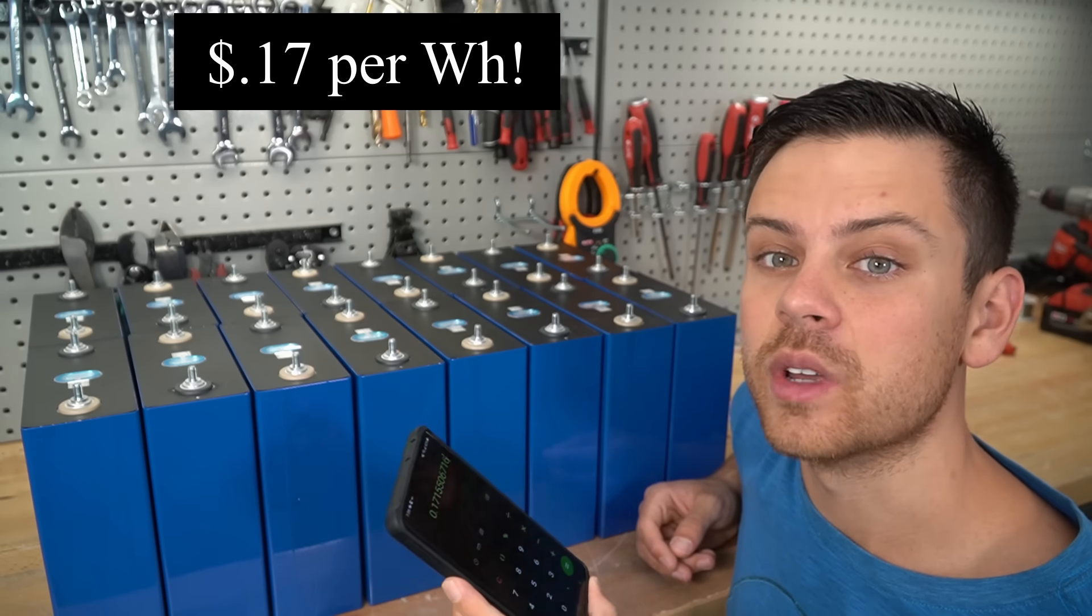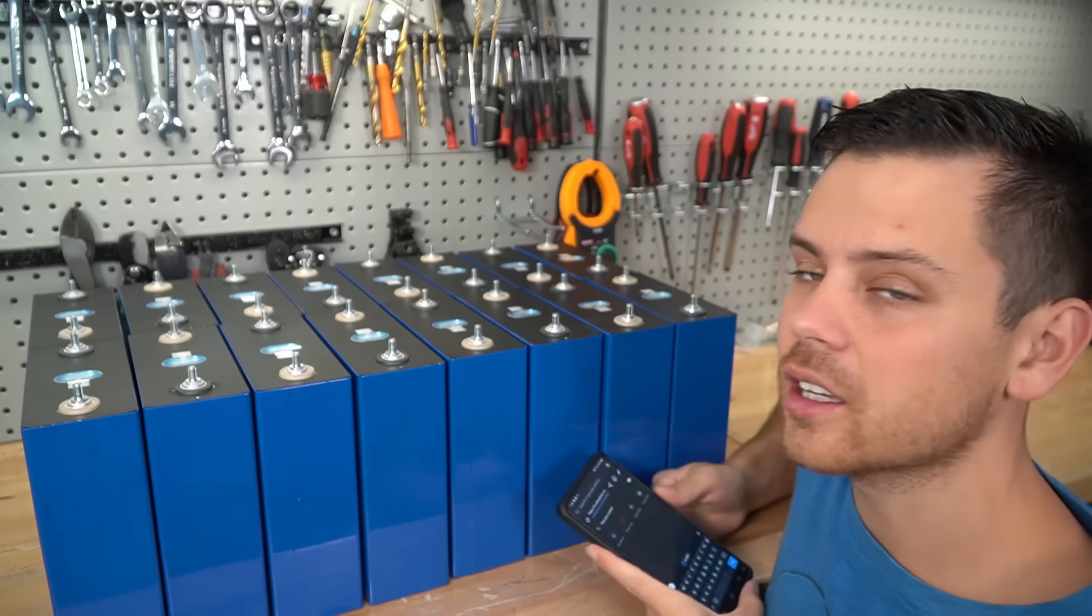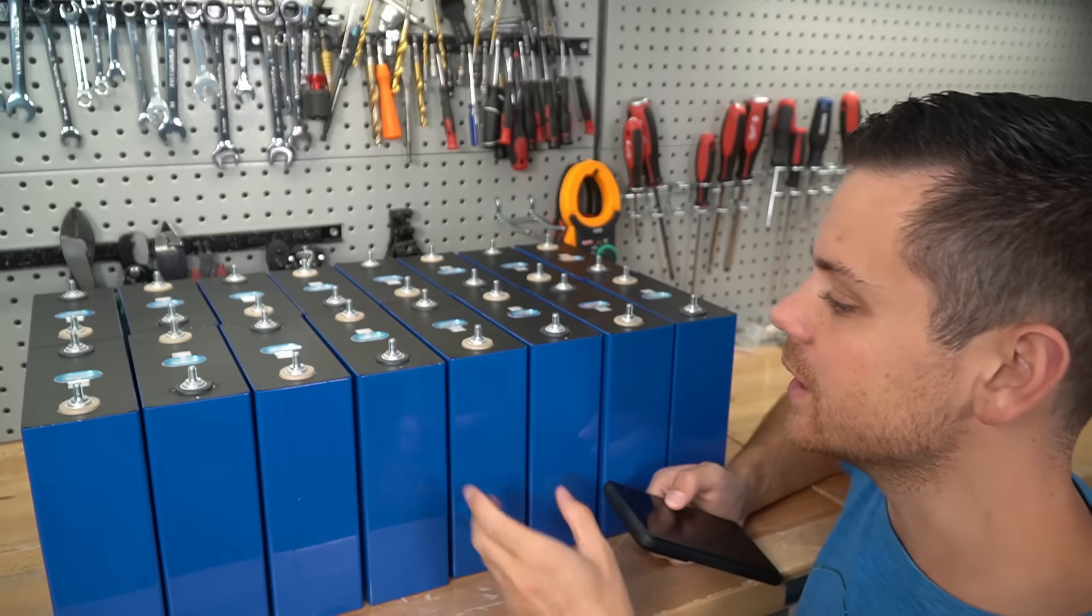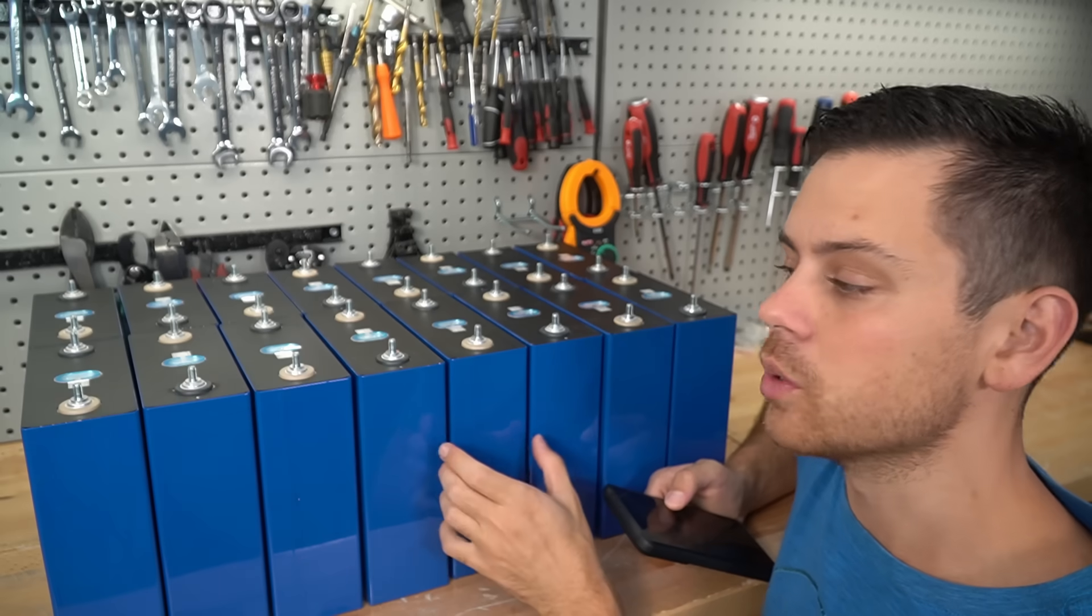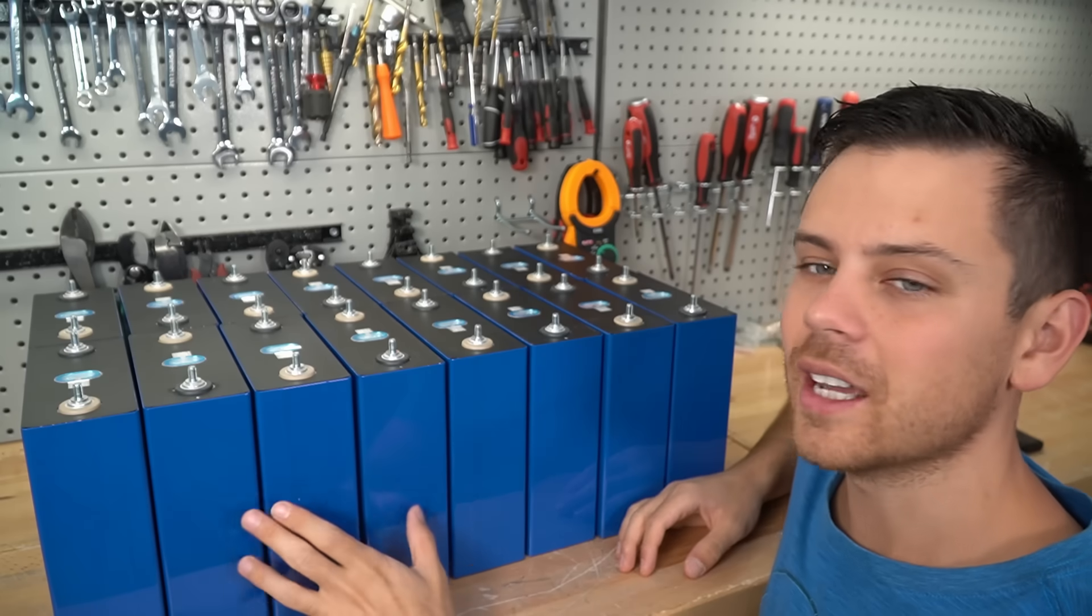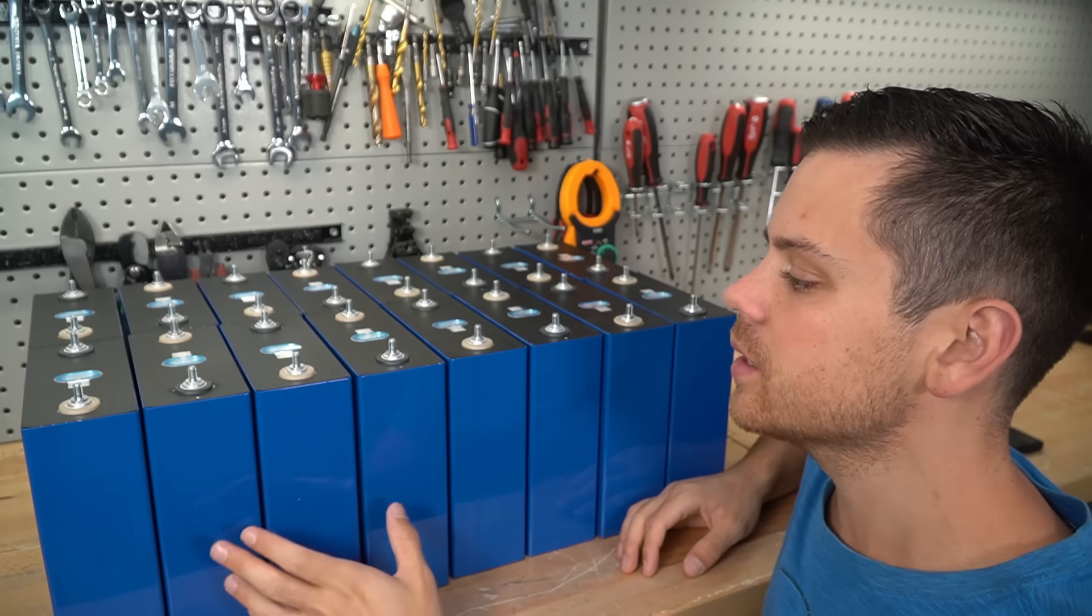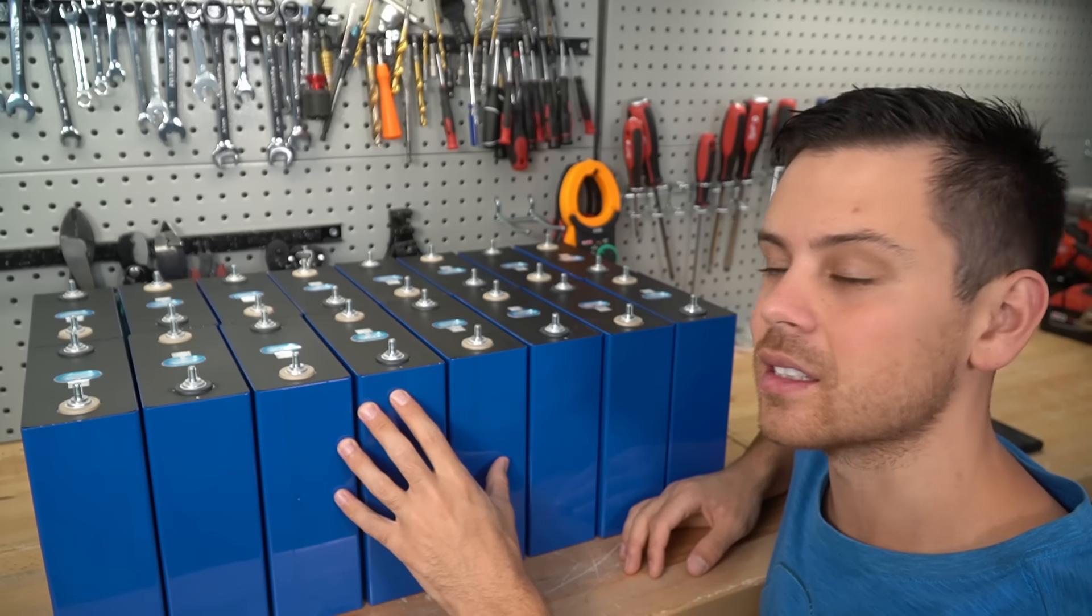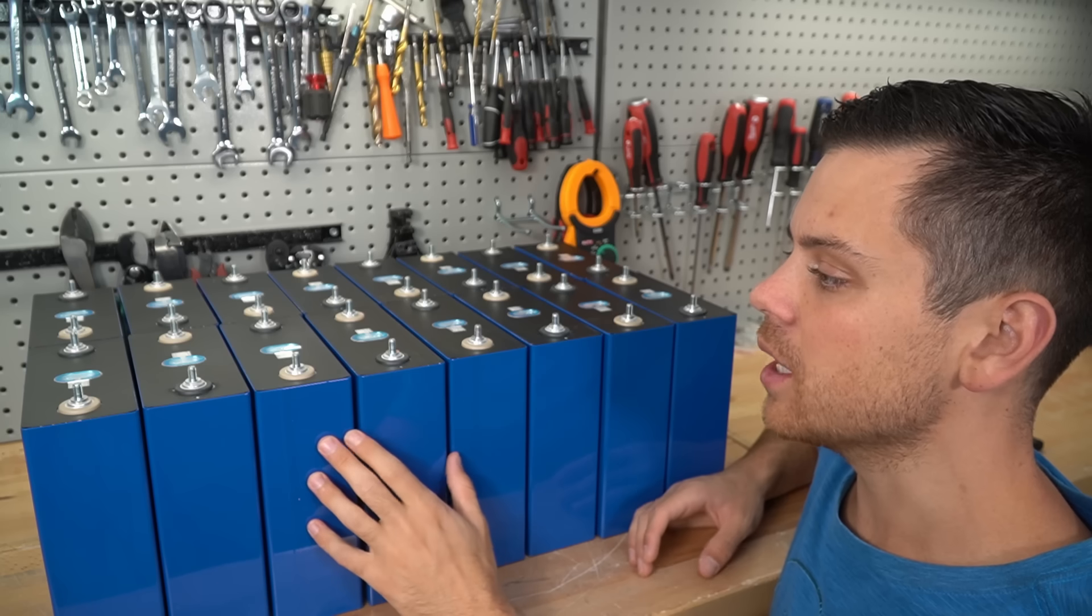That does not include a BMS, and unfortunately some of these cells are bloated, so we might not pull full capacity. But I don't want to go through the refund process and it took three months to get these cells, so we're just going to make do and build a pack and see what capacity we get.